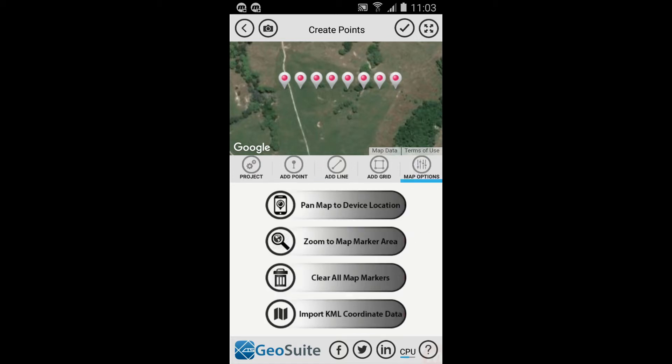To delete the map points, select the Map Options tab, then select the Clear All Map Markers option.